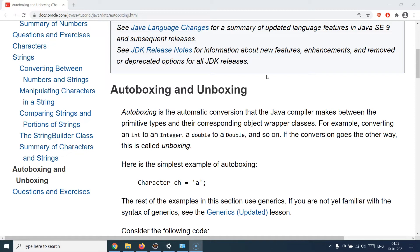Now you might be wondering why we need that. There would be scenarios — for example, if you had a primitive int array and you want to store that into a collection. A collection can only be of type objects; it cannot be a primitive data type. So you might need to convert this primitive int array into an Integer object collection, and there would be cases where you might need to do the reverse as well.